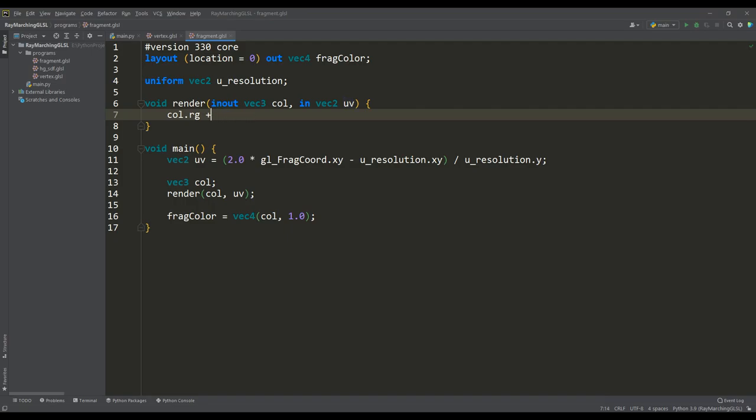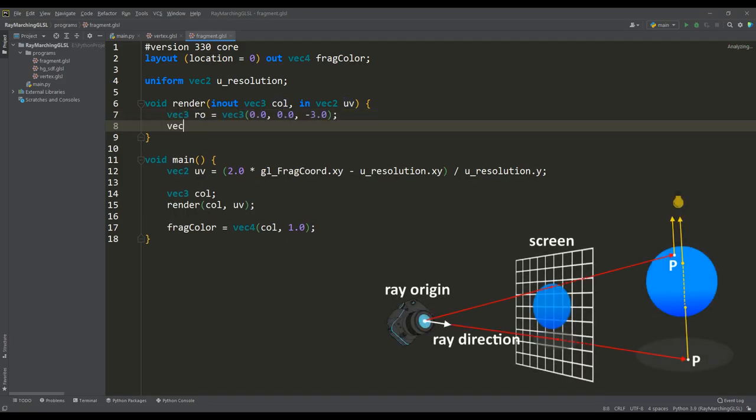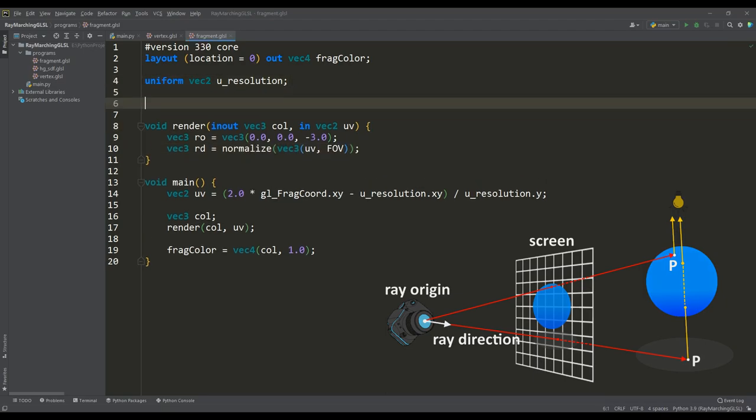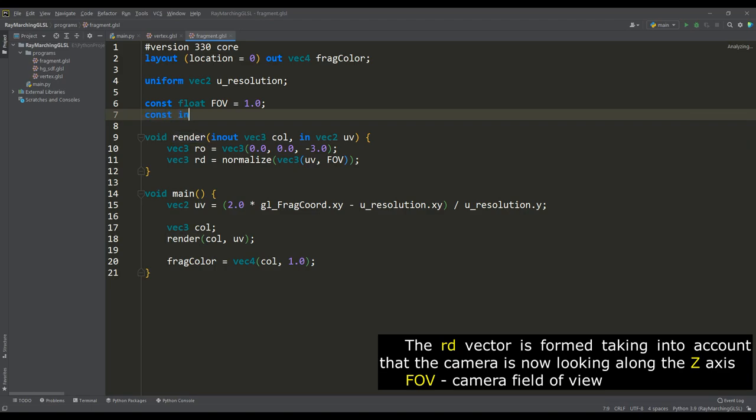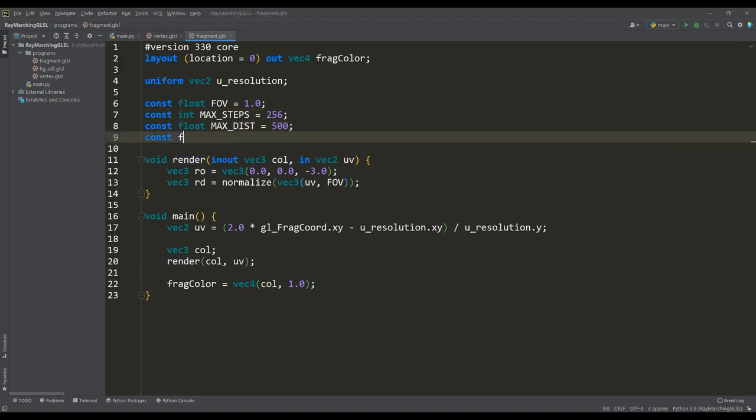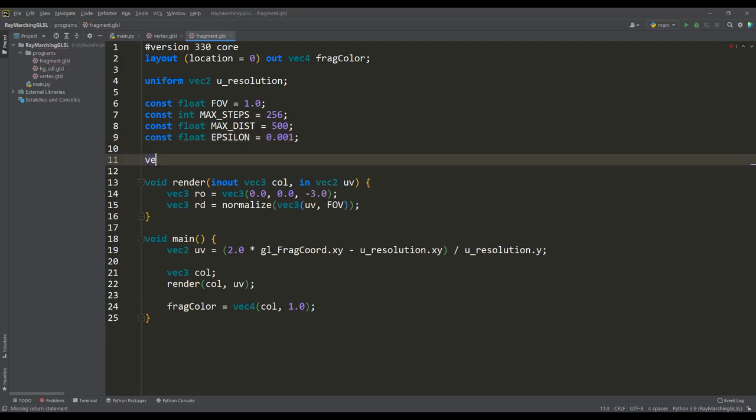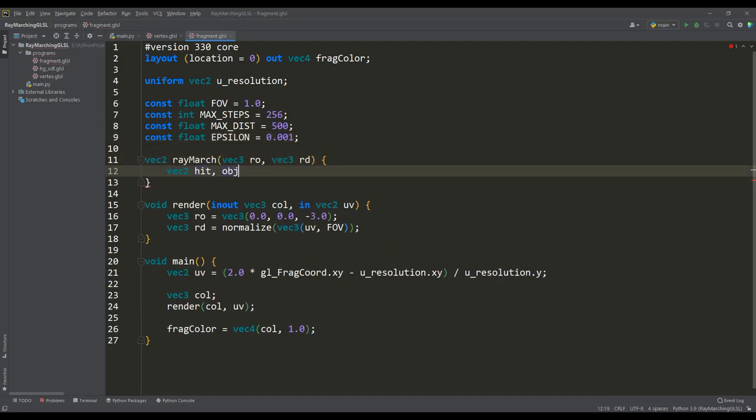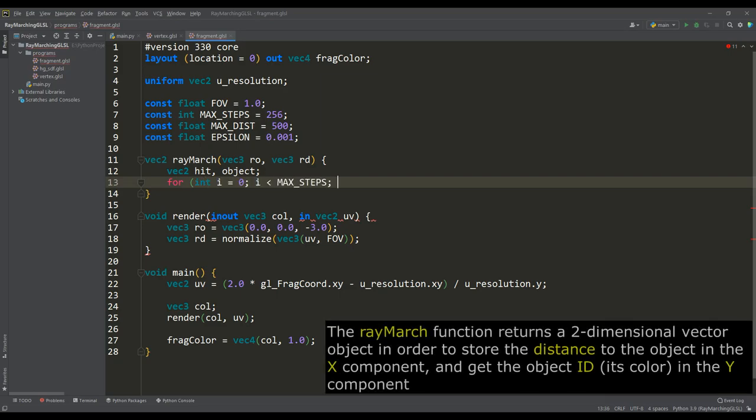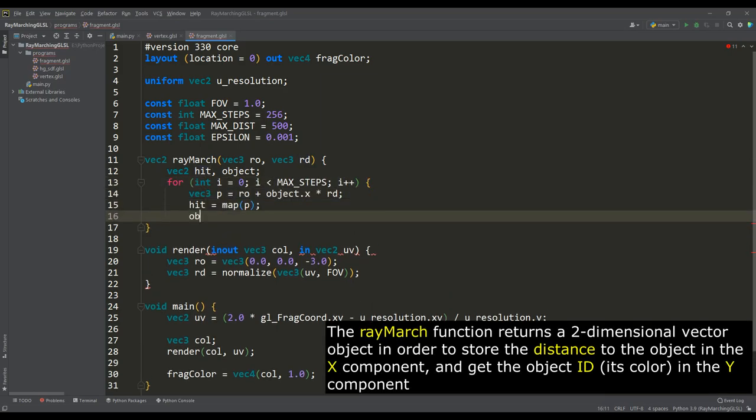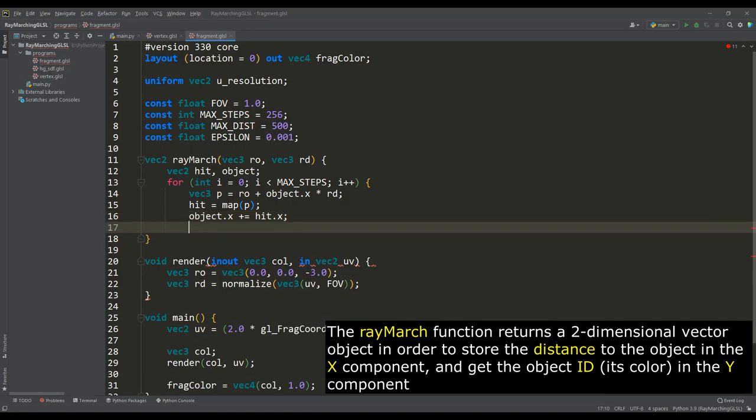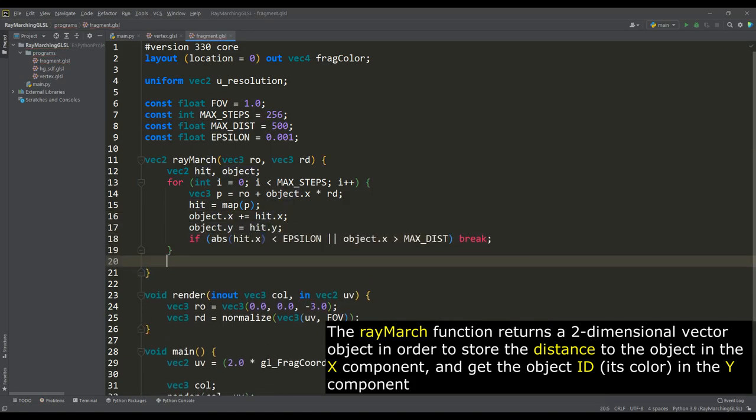Let's return to the code and first of all we will form rays for each pixel. For this we will define the variables origin of the ray and its direction, and to implement the operation of the ray marching algorithm, we will define values for the number of steps of the ray, its maximum distance and epsilon for the calculation accuracy when approaching the surface. The ray marching algorithm itself is a loop over the number of ray steps, where we form a ray p and cast it to the distance obtained from the map function until we get closer to the surface of the object or go beyond the limits of the maximum distance.